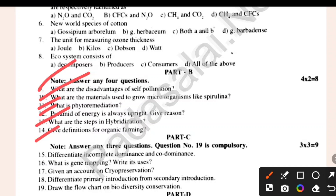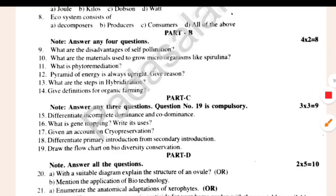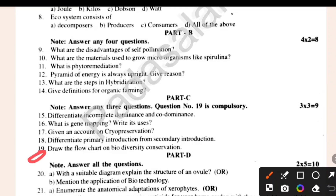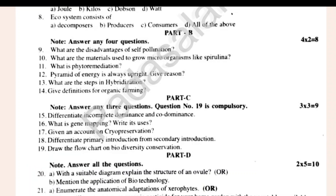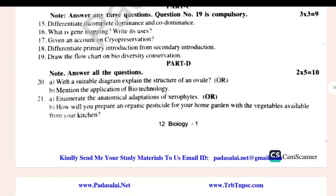2 marks per compulsory, 3 marks per compulsory. Draw the flow chart on biodiversity conservation. Differentiate primary introduction from secondary introduction. Give an account on cryopreservation. What is gene mapping? Write its uses. Differentiate incomplete dominance and co-dominance. 5 marks per compulsory — questions 1, 7, 20, and 21.